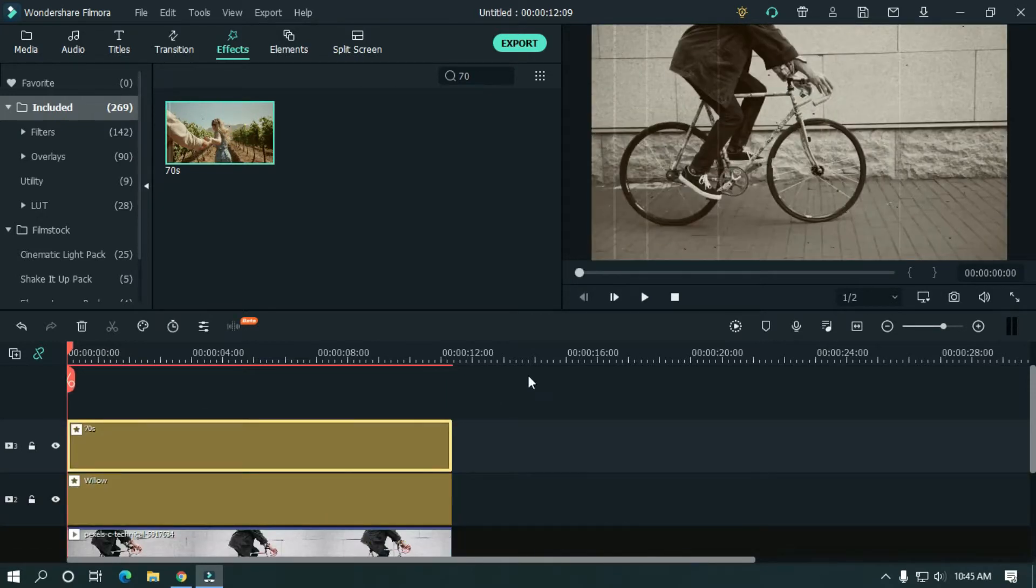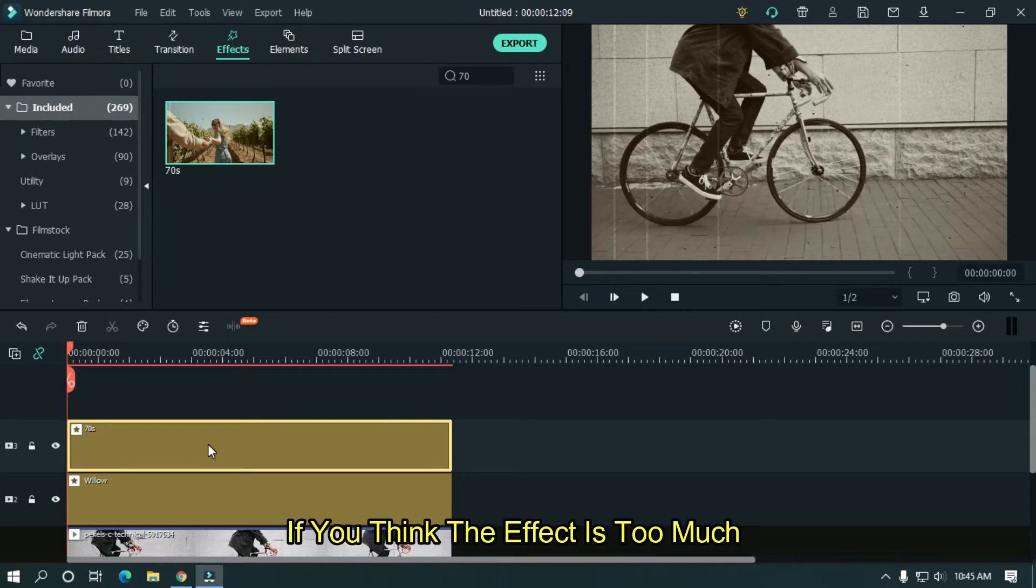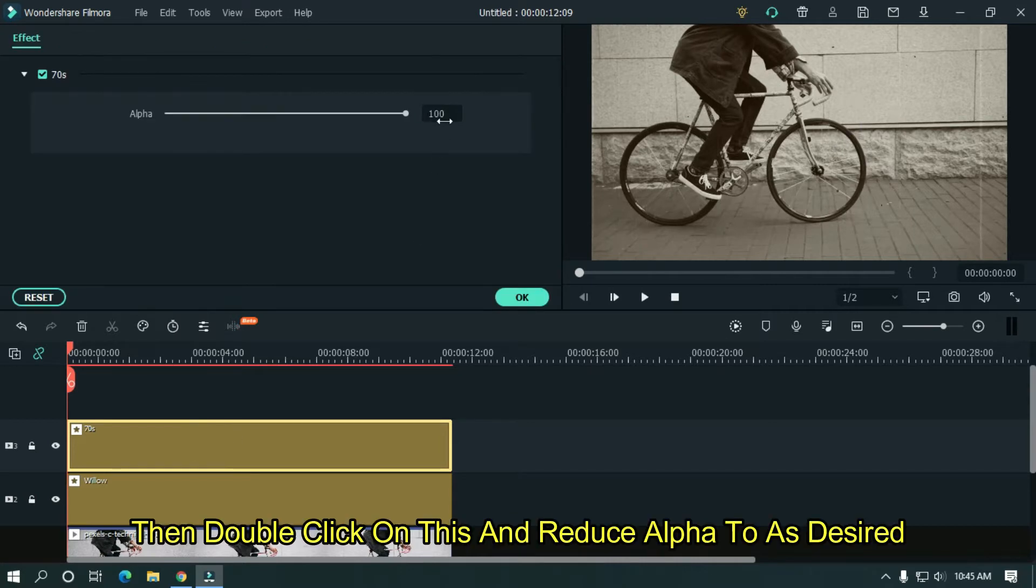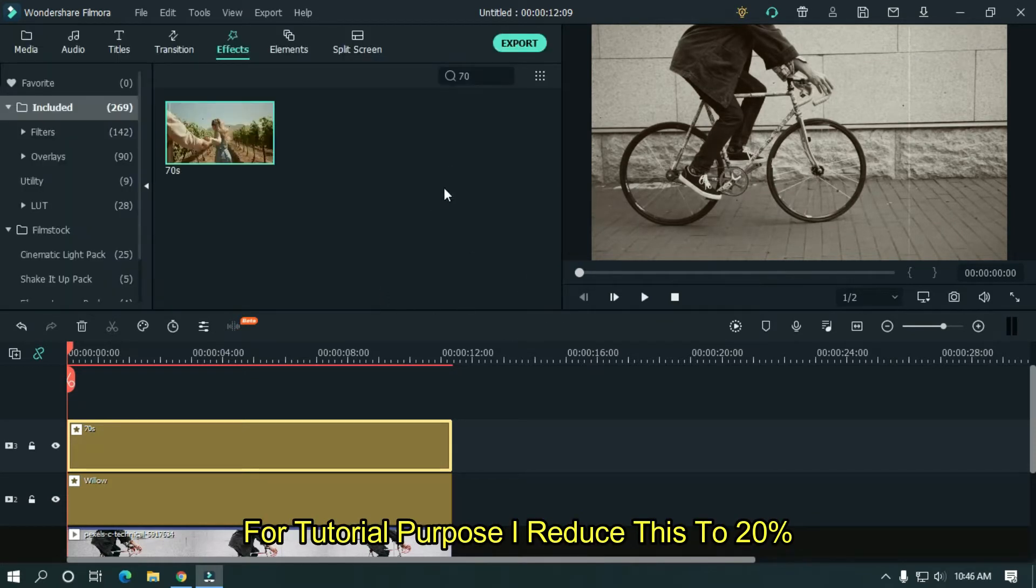If you think the effect is too much, then double click on this and reduce alpha to as desired. For tutorial purpose, I reduce this to 20%.